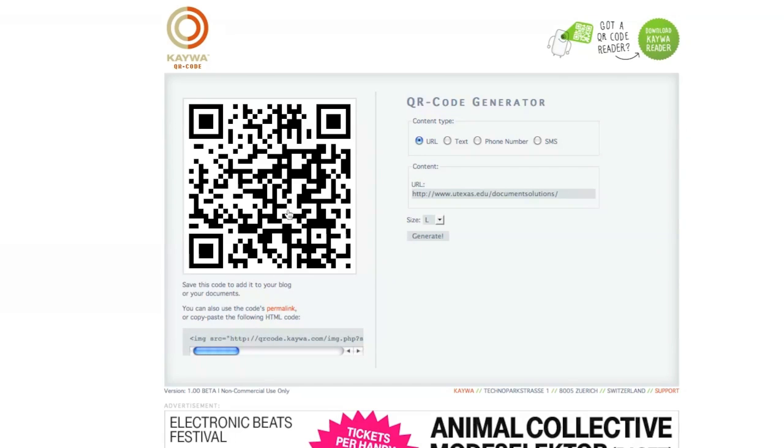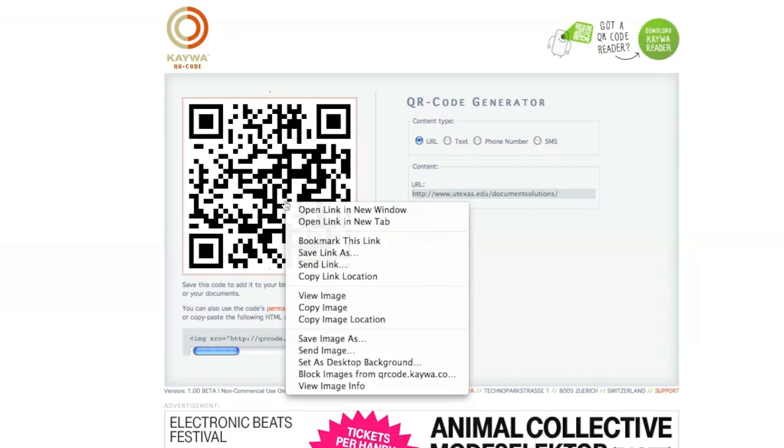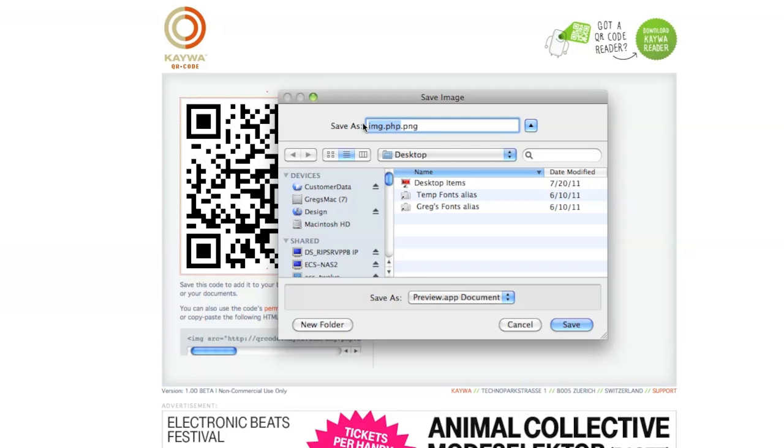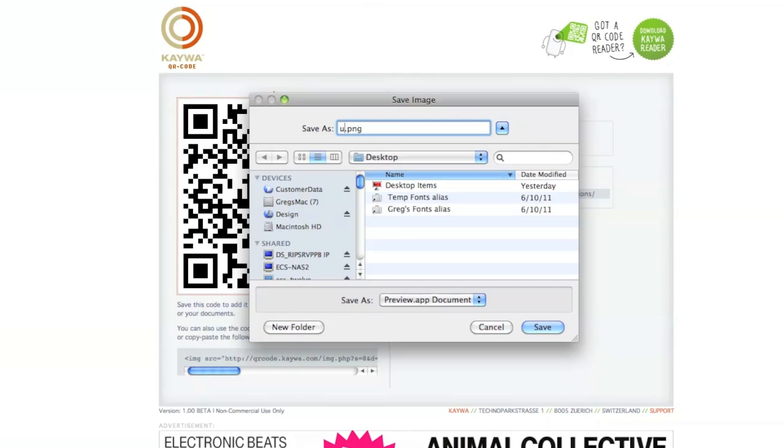Now that the QR code has appeared on screen, I'll right click on it and save the file. Our QR code has a generic name, therefore I'm going to change it to reflect our Document Solutions website to avoid confusion.